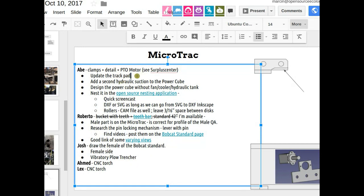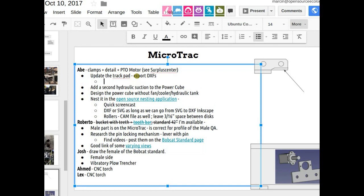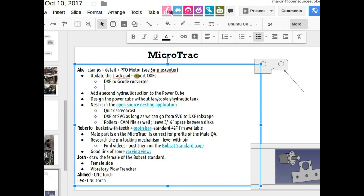I think I'll just export DXFs. The torch software — I assume it needs DXFs. Actually, we need G-code. What we need to do is go from DXF to G-code converter within Inkscape. What I'm looking at is running the G-code in Marlin — basically the same code, treat it like you have a 3D printer, and instead of the 3D printer you're running the big CNC Torch table. We can use the same tool chain, running G-code in Marlin.